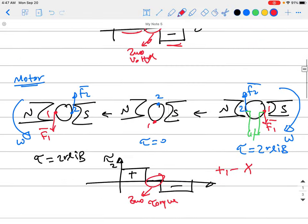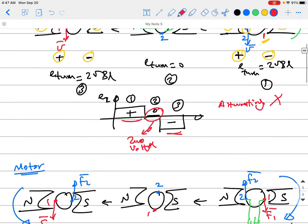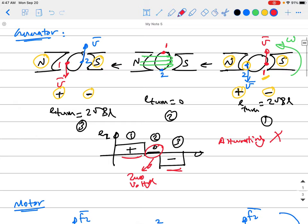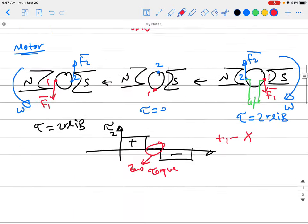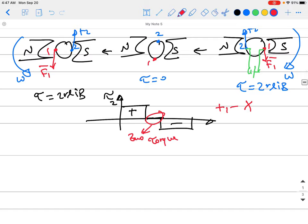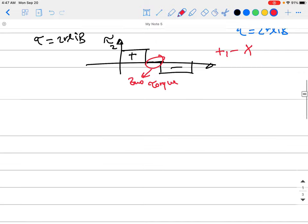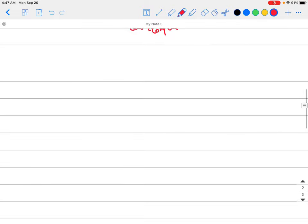So how do we solve these problems? For the generator mode, how do we get a DC voltage out — not positive and negative alternating? And for the motor mode, how do we get a continuous torque that is always in one direction, not sometimes positive and sometimes negative?